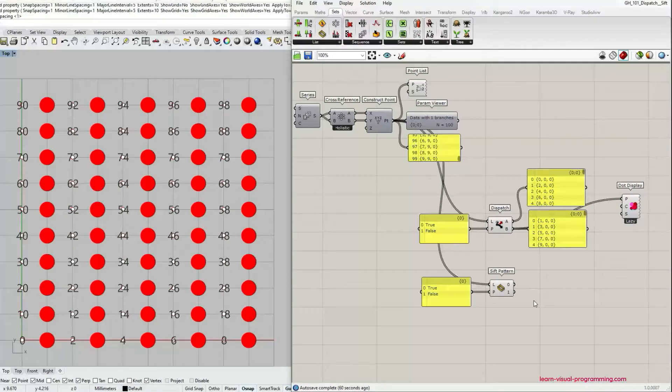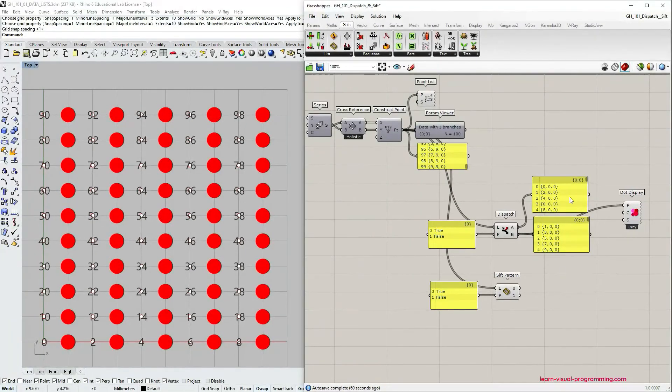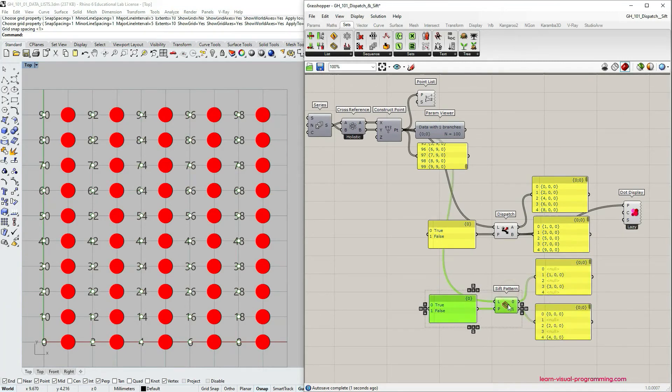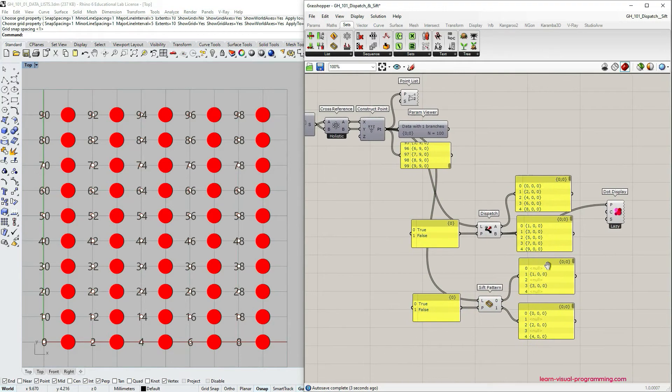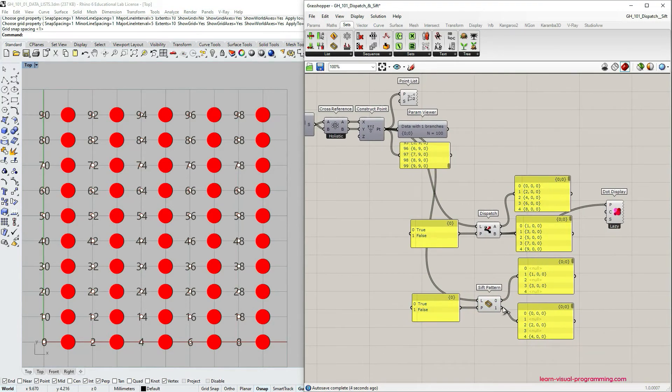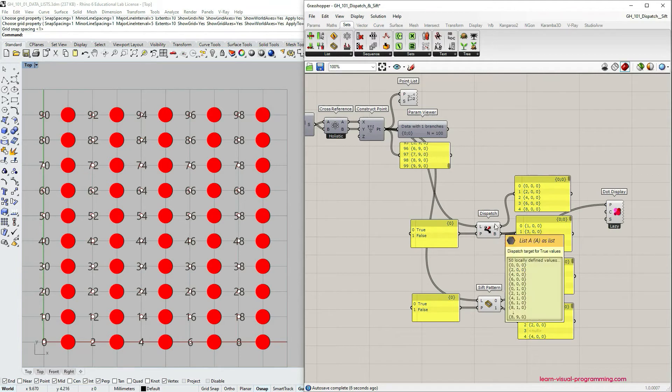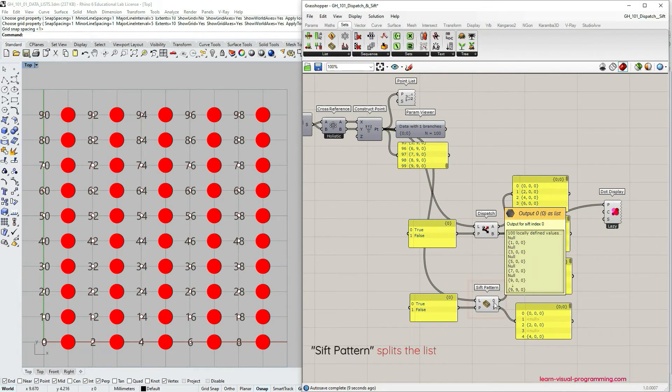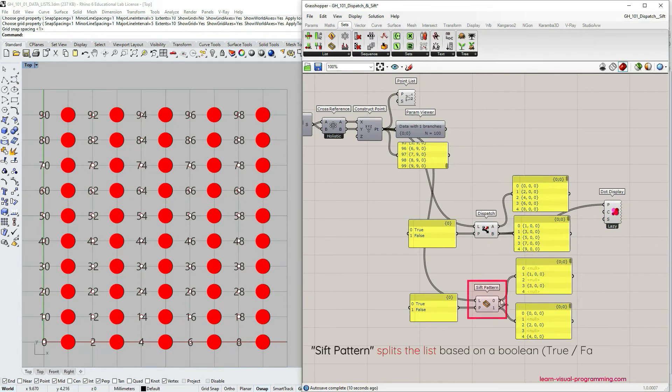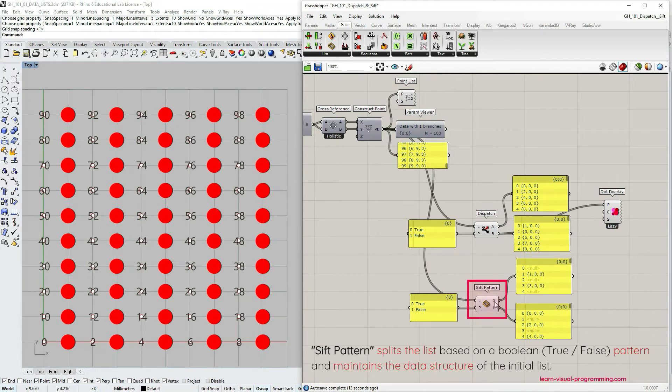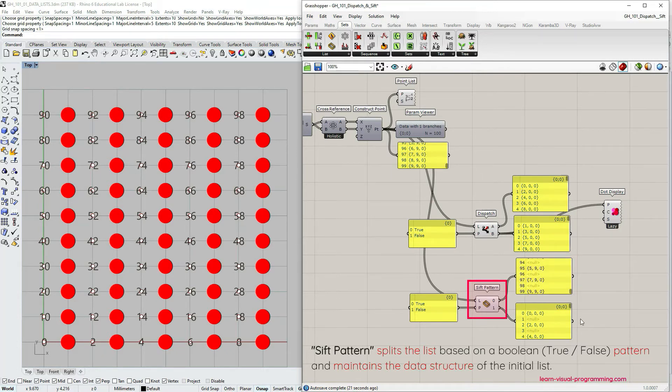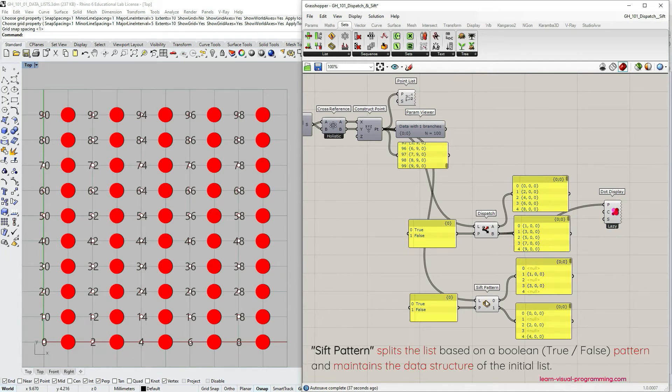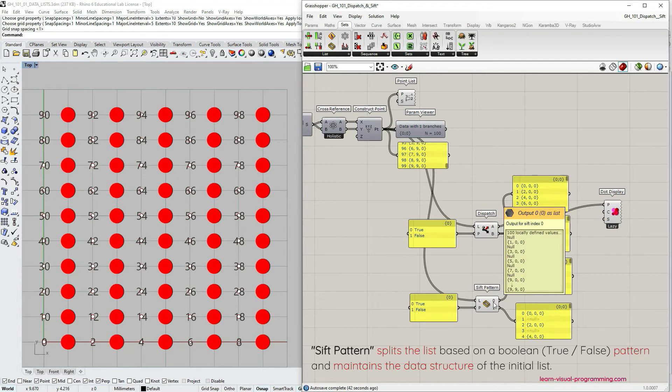So let's investigate the sift pattern outputs and compare them to the dispatch outputs. The main difference between the sift pattern and the dispatch components is that the sift pattern component filters data stream while maintaining its original data tree structure. We have the same number of items in the output list as we have in the original one. This means that indices of the items that have not been sifted become empty in the output list.